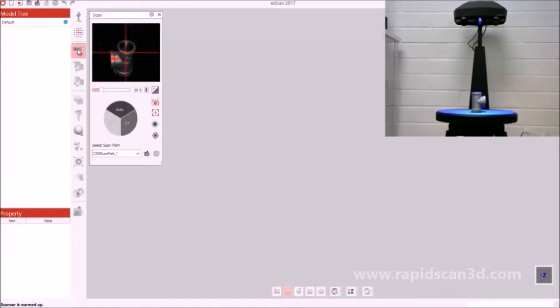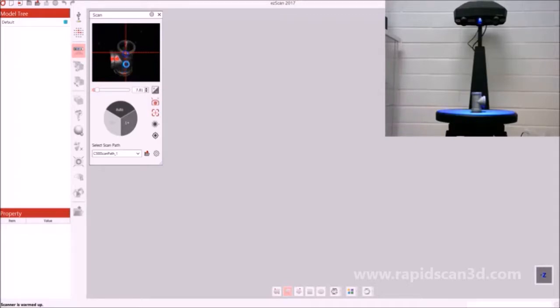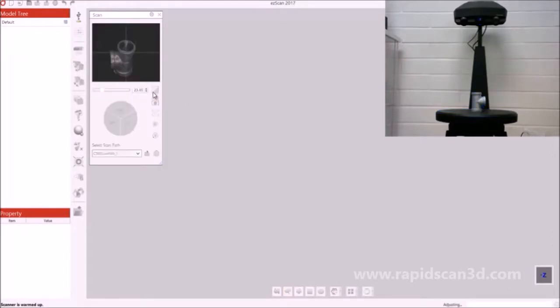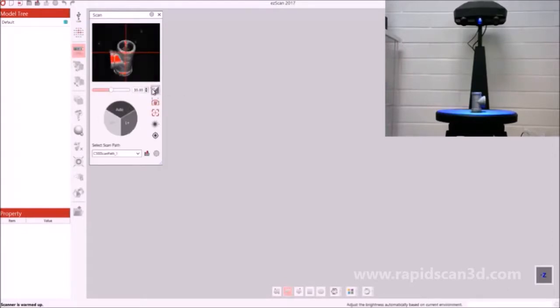We're going to go to the scan tab. We want to make sure that the exposure is set correctly. You can double click on the image and it'll set the exposure to that area you clicked on, or manually adjust the exposure, or you can just do the auto exposure, and it'll change the brightness to fit the perfect exposure for the item you're working with.